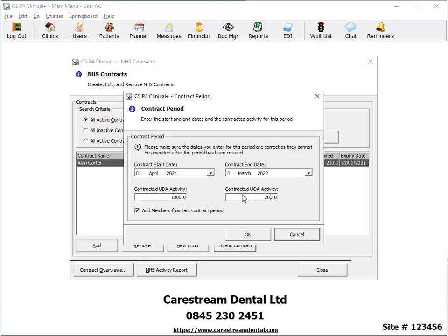To add all the same members from the previous contract period, select the option at the bottom of the window.